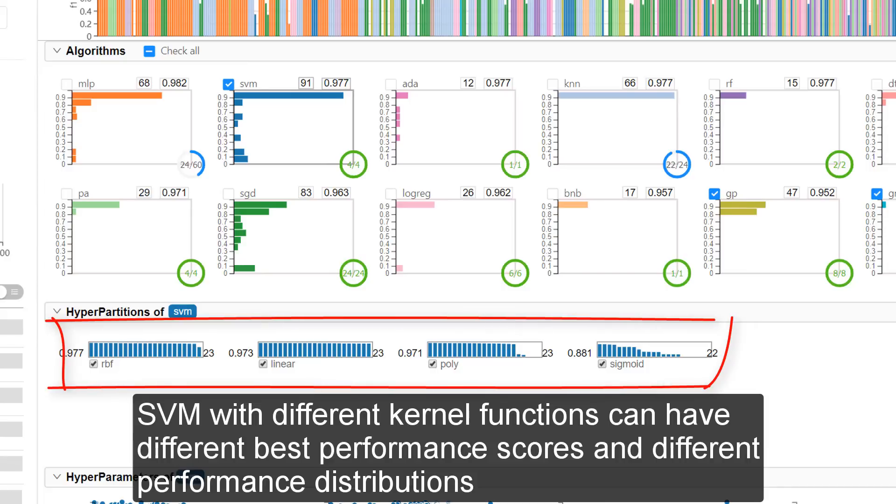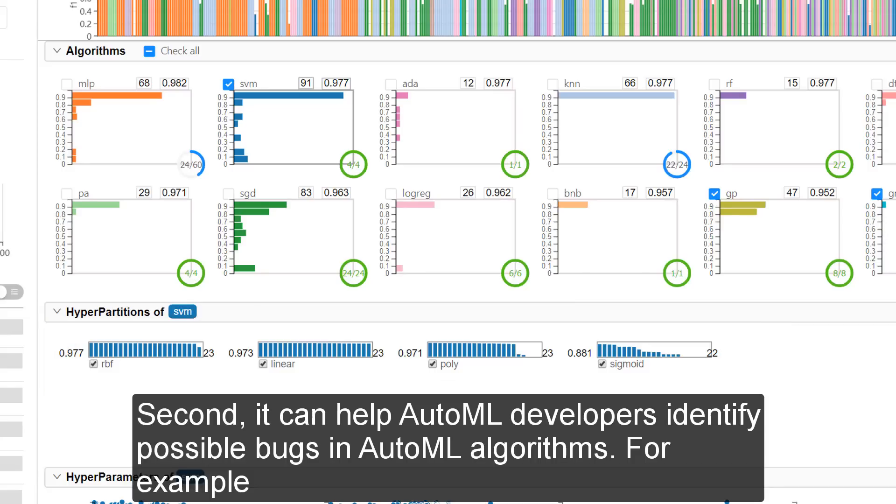SVM with different kernel functions can have different best performance scores and different performance distributions.